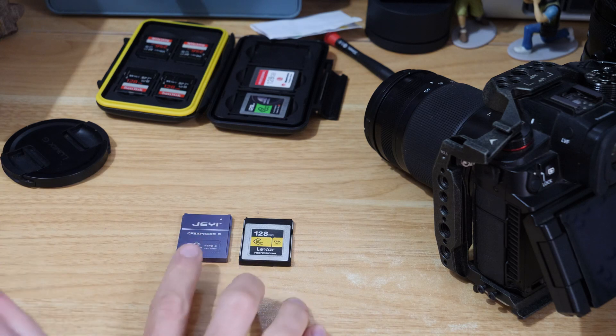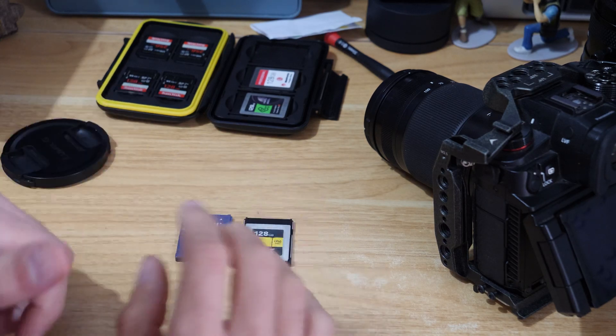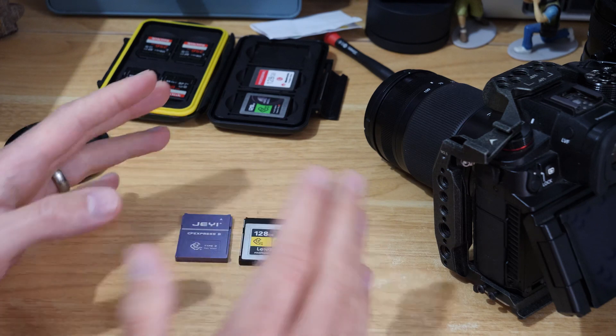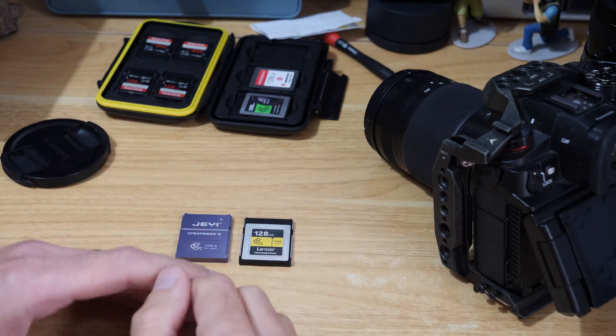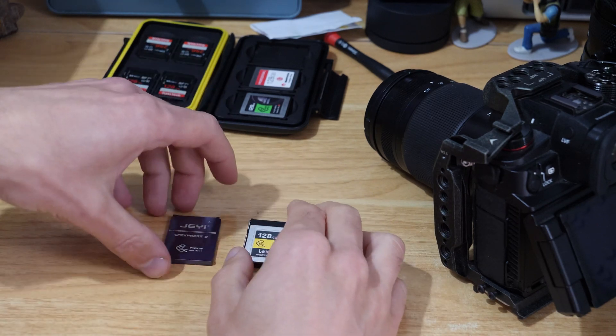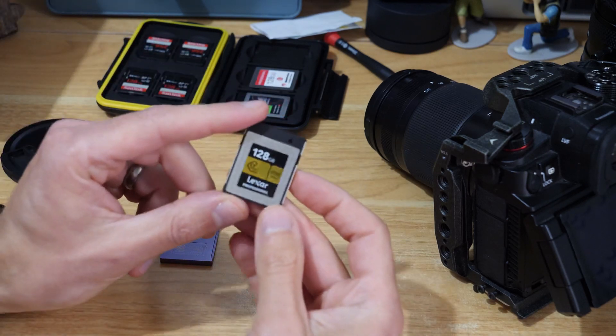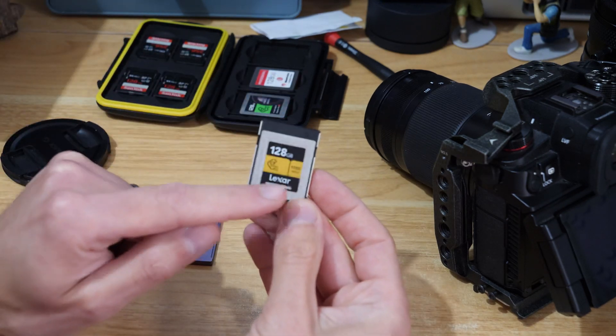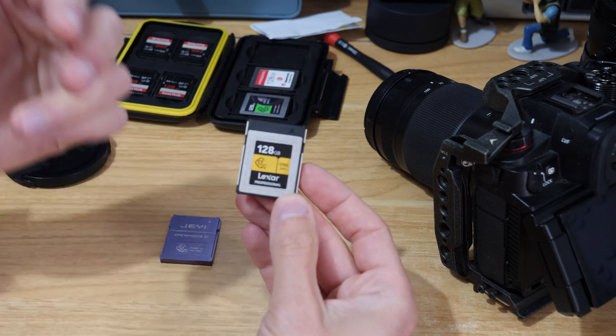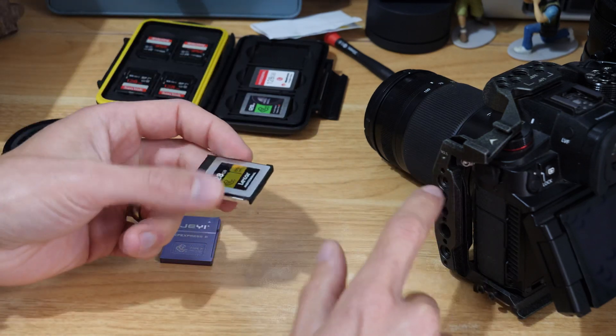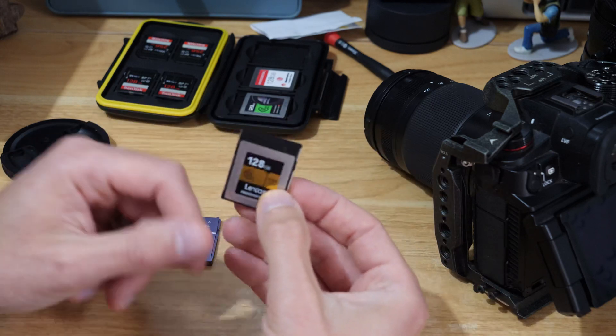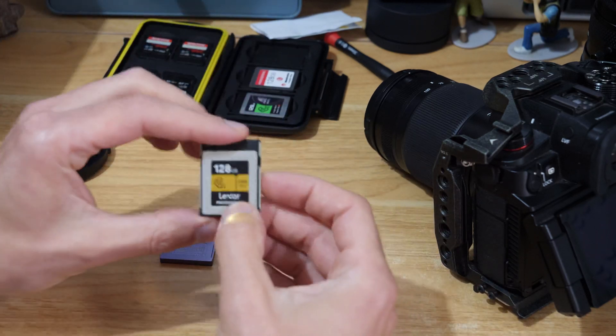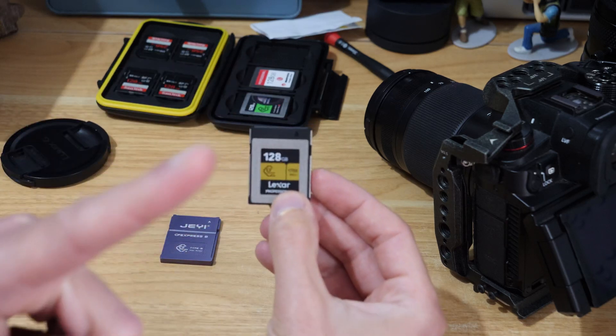The one I've done the comparison with is the Lexar 128GB card, and the reason I've done that is because it was the one that came with the camera, so it was the recommended card. The one I've made is more or less the same speeds as this, and I've done some speed tests in a different video which I'll link up in the corner.